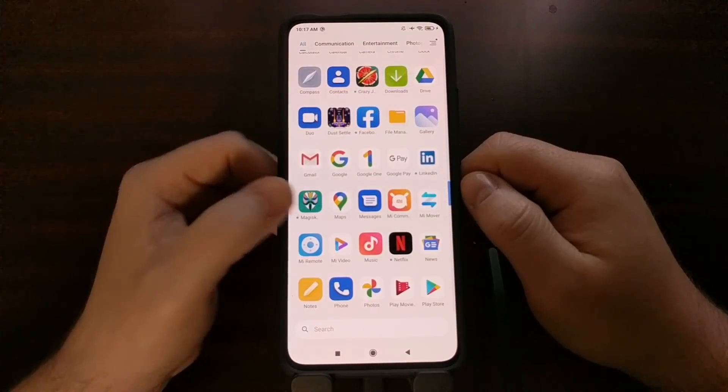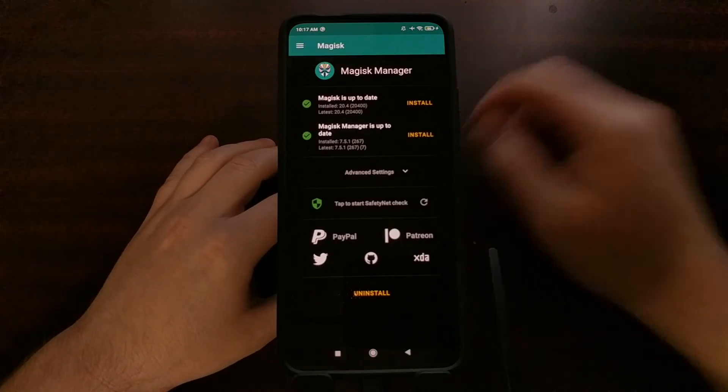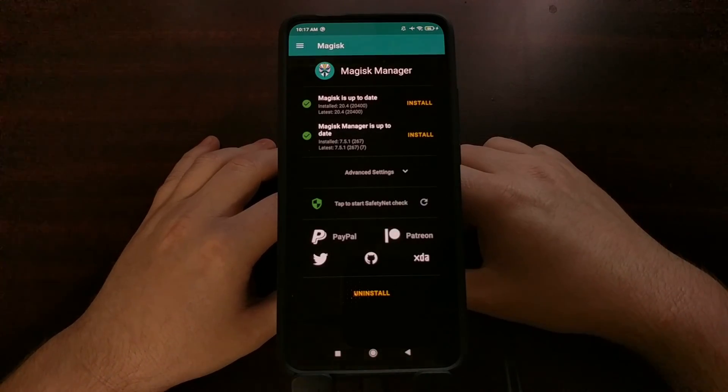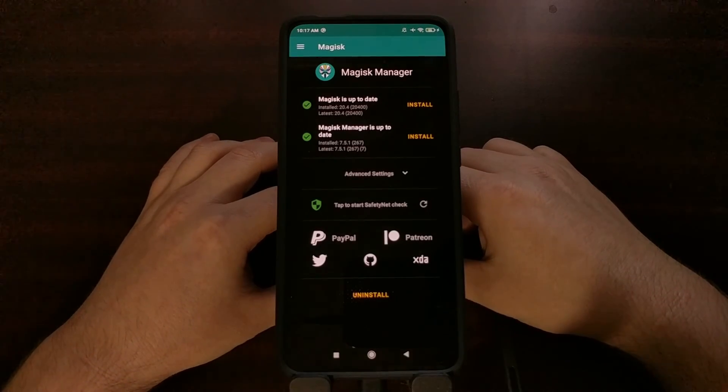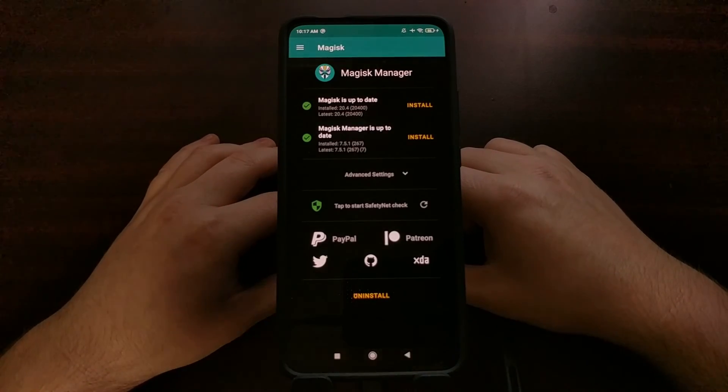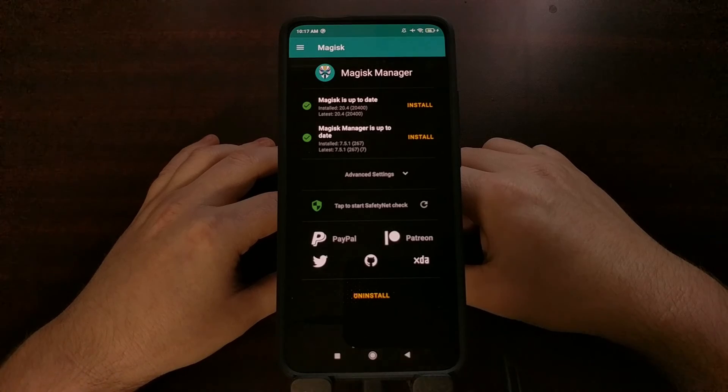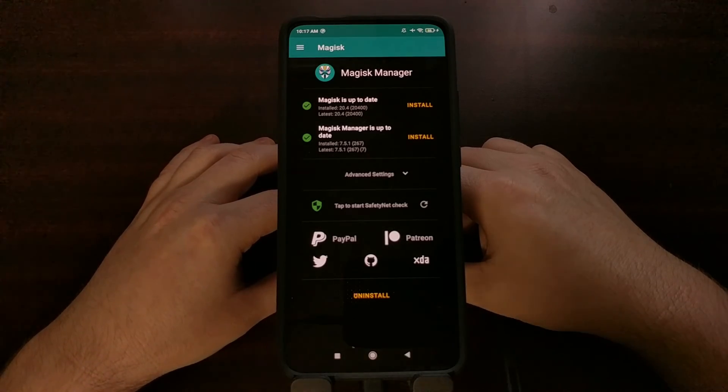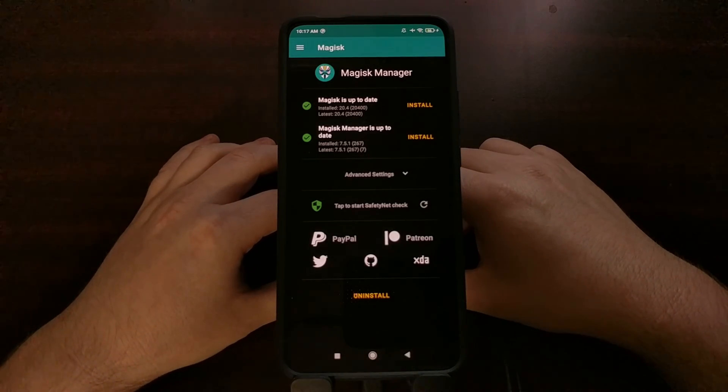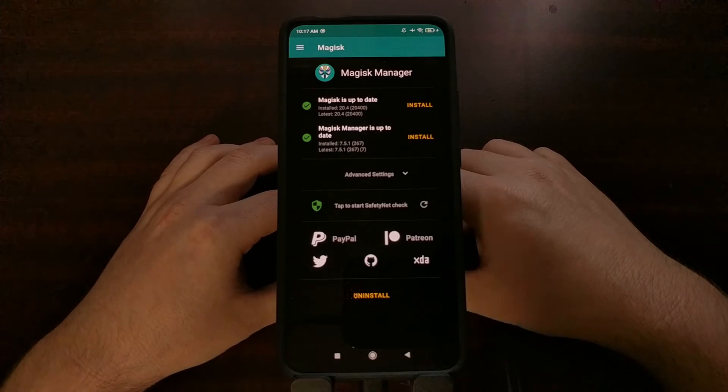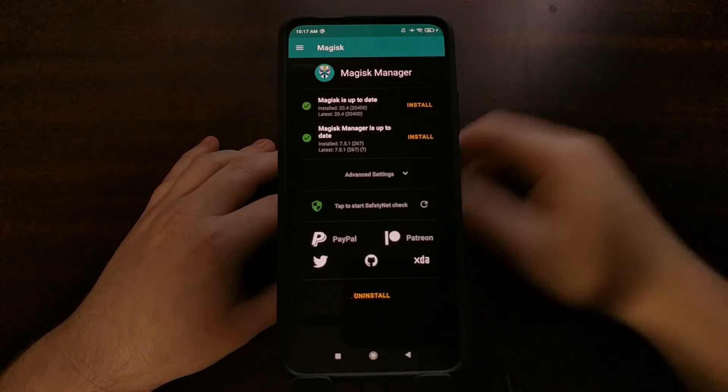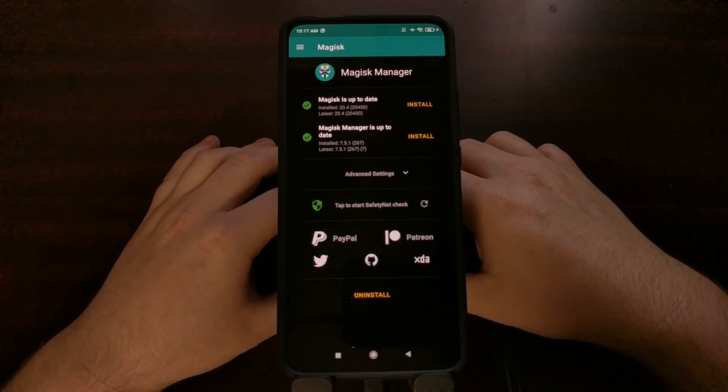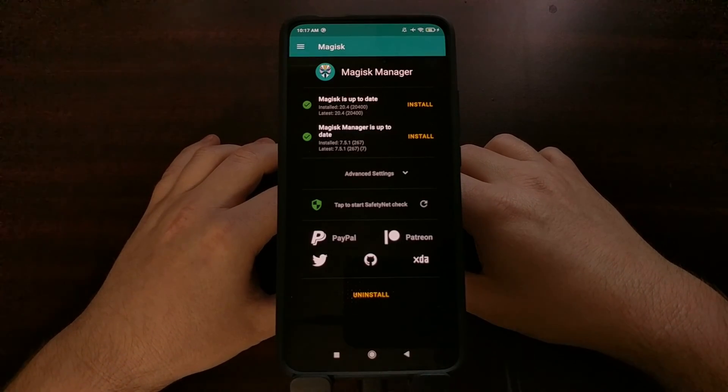Now we have the APK now. So there you have it, that is how to install TWRP on the Redmi K30 Pro as well as how to install TWRP on the Poco F2 Pro, and you can see even to get Magisk on there afterwards.